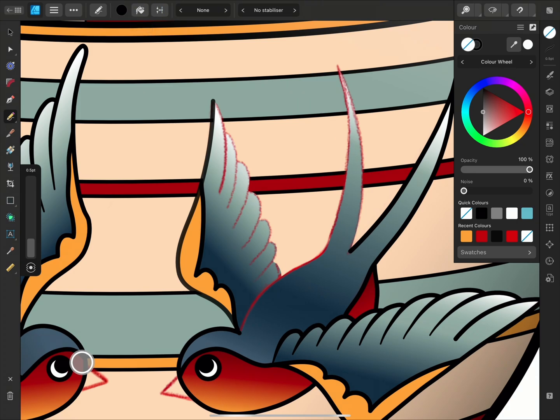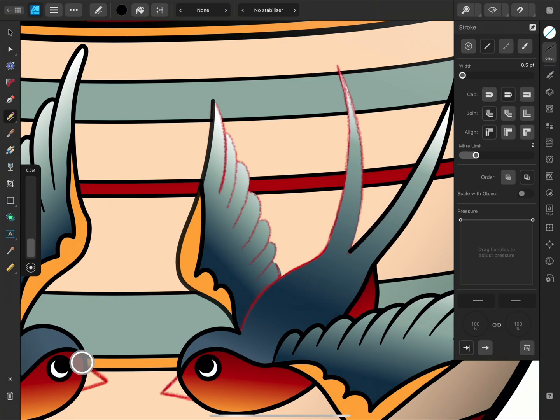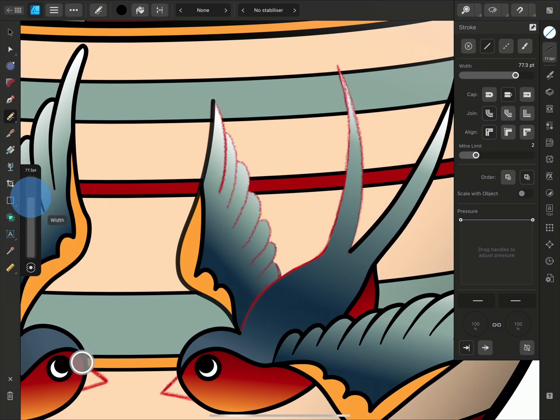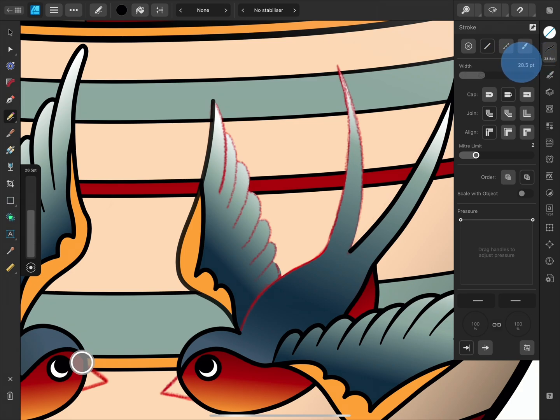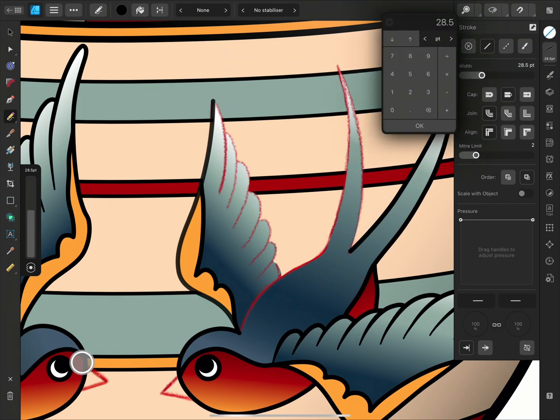I'm also going to take a look in the Stroke panel to make sure the stroke style is set to solid line. I can change the width on the slider in the Document view or on the Stroke panel, and I can also scrub left and right on the value. If I want a specific stroke width, I can tap the number and type it in. I'd like to set this width to 4.